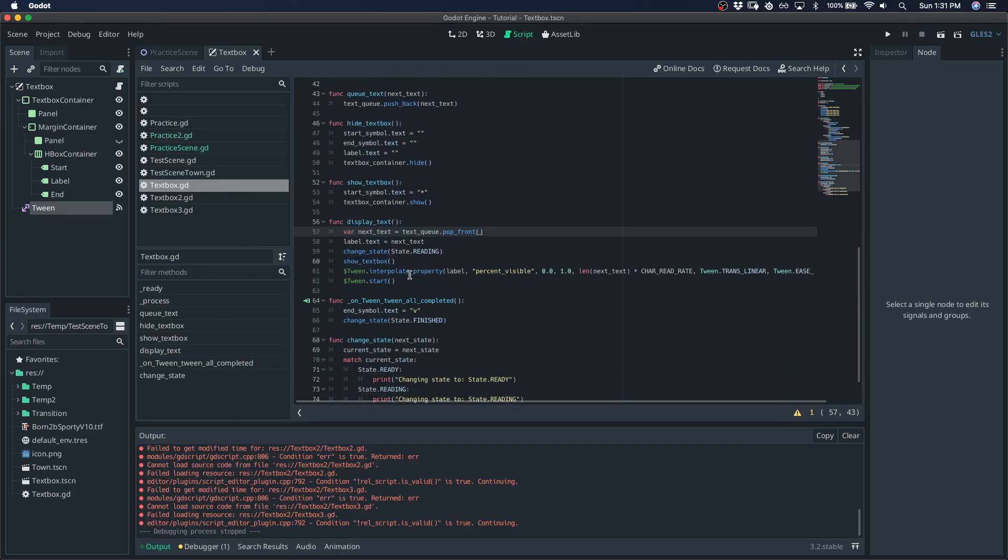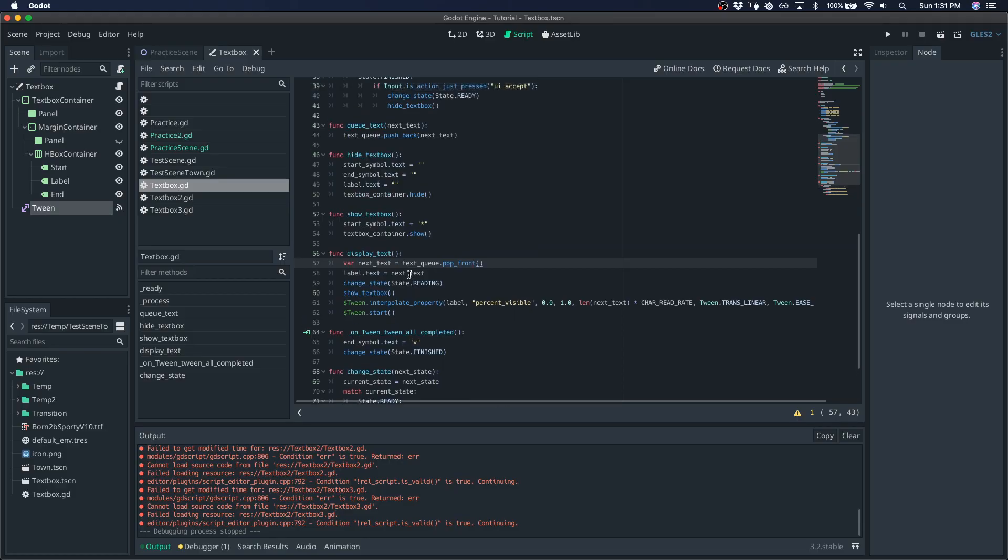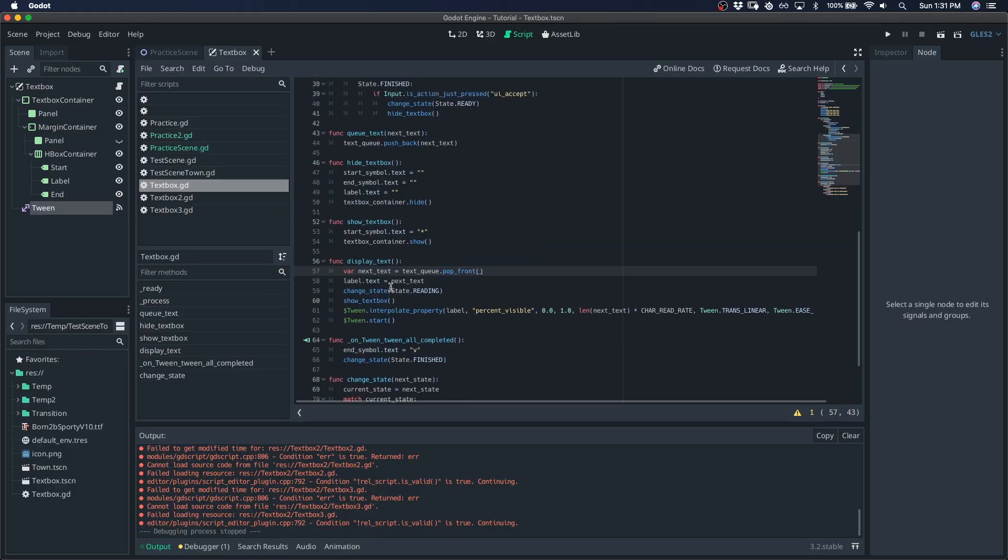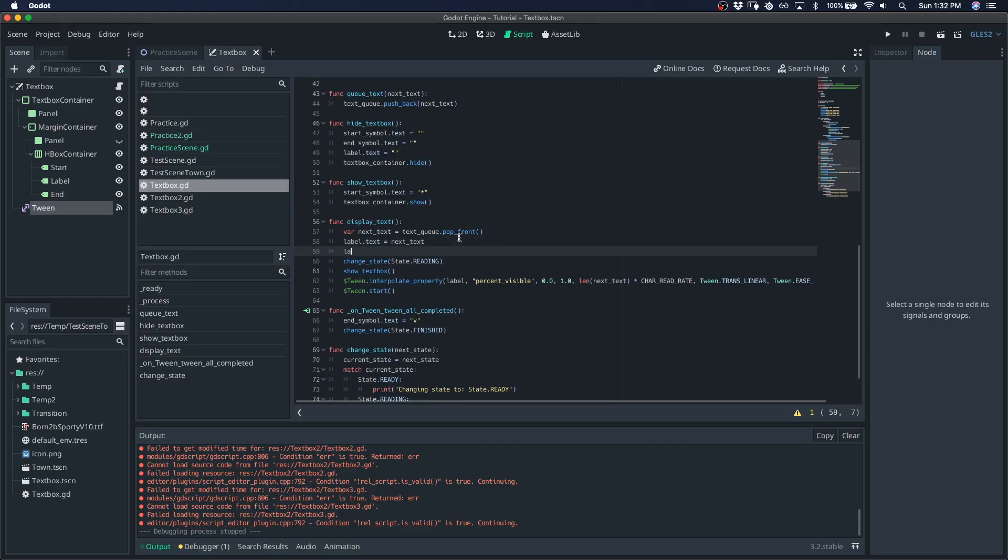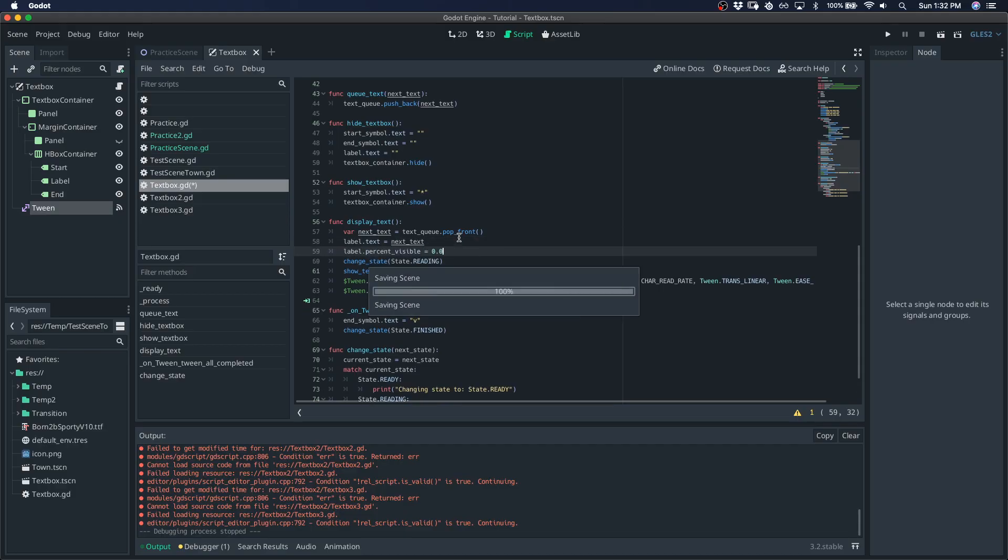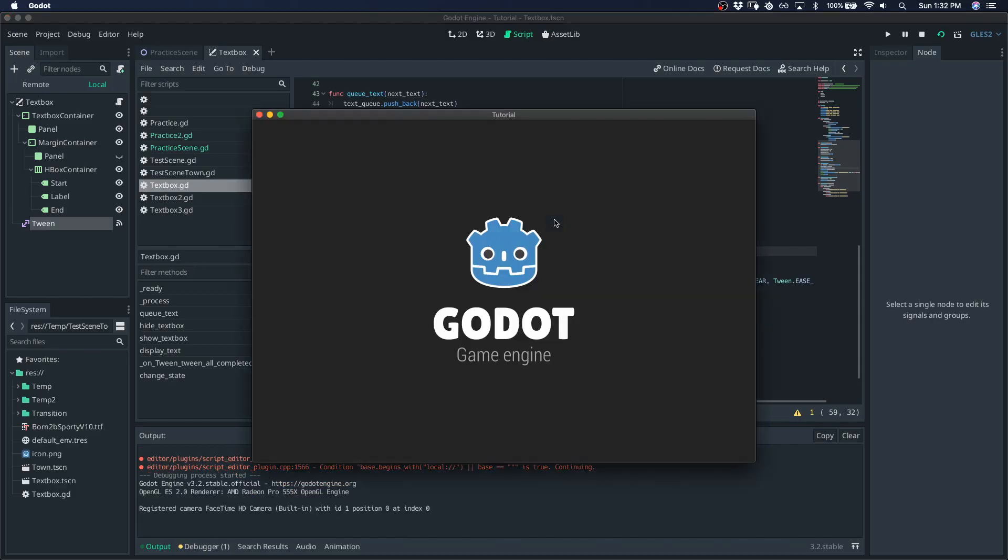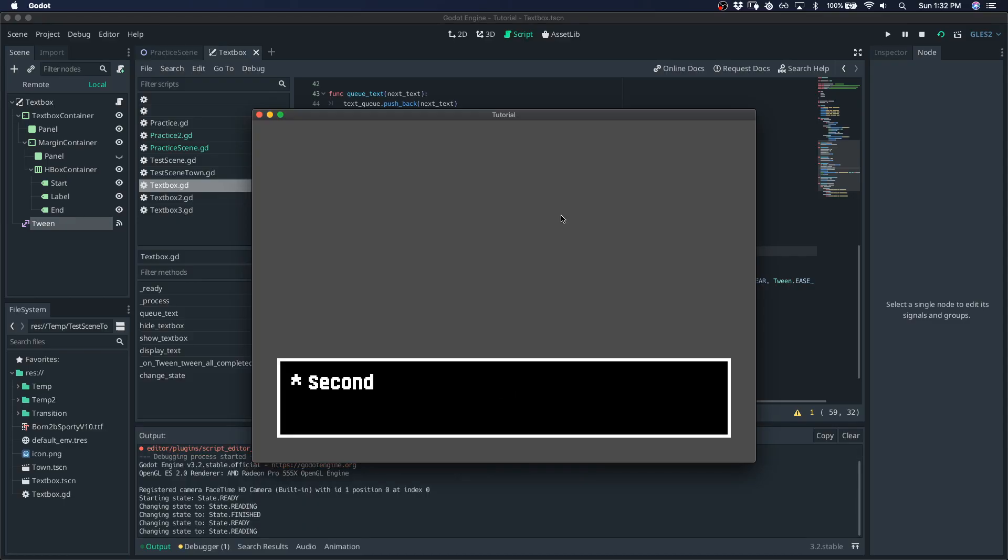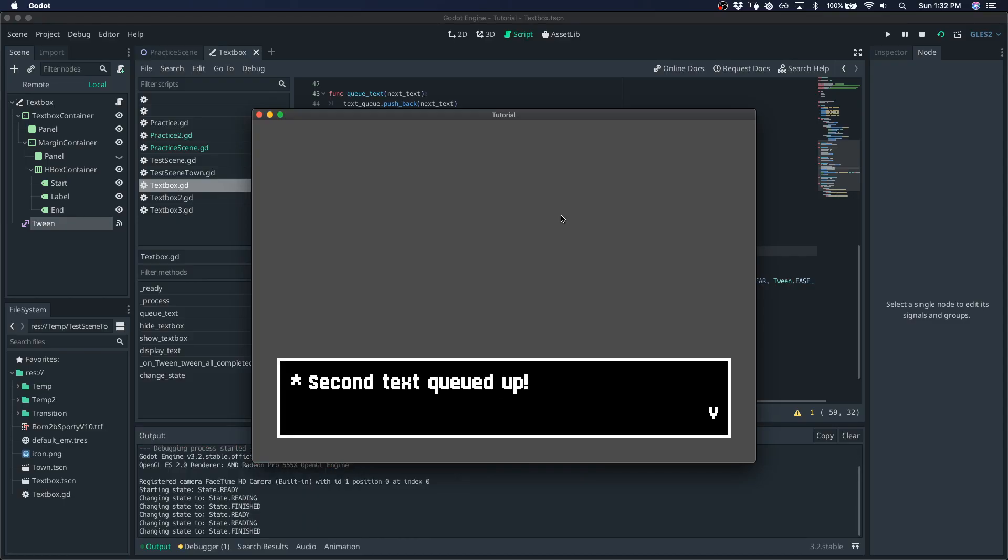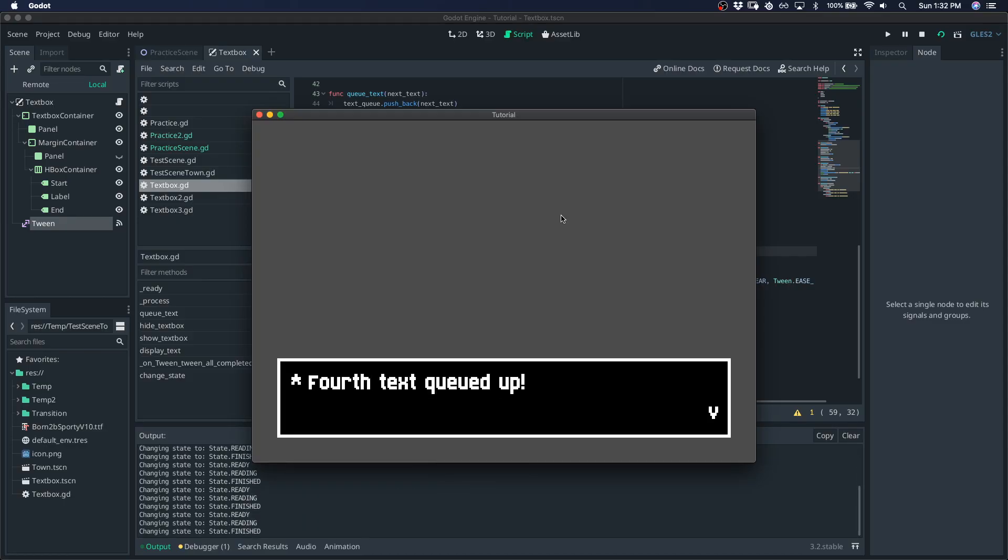I think we could probably fix that by setting... Let's see. Yeah, let's set the percent visible to zero before we get the tweening started. So that... Yeah, that looks a little bit better. Cool.